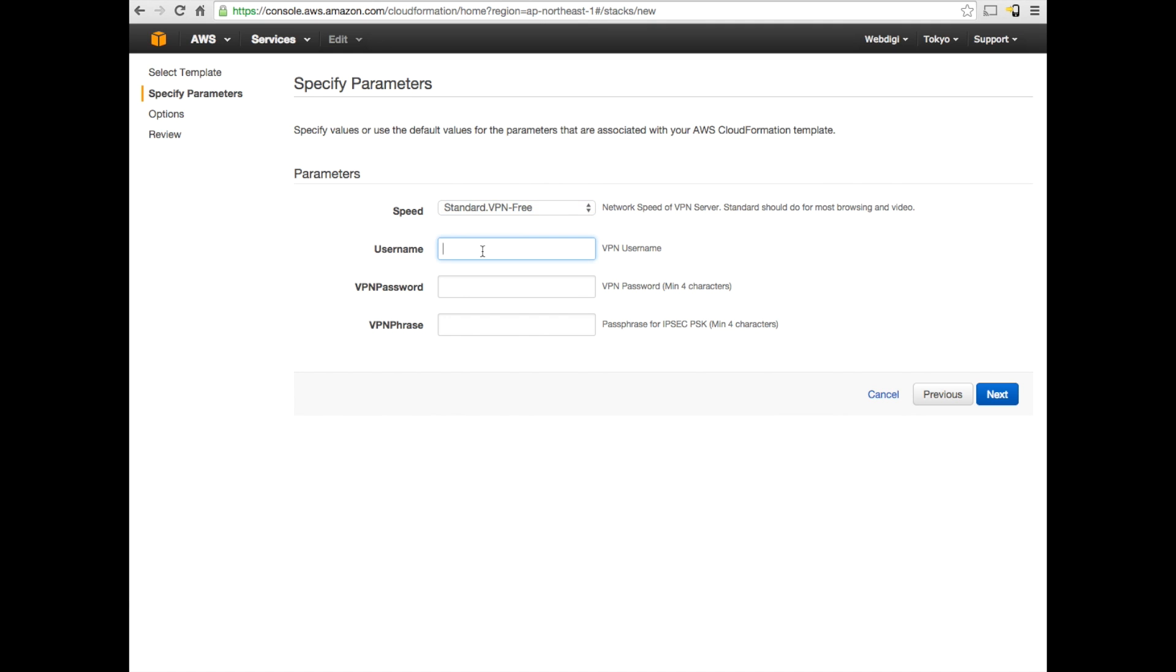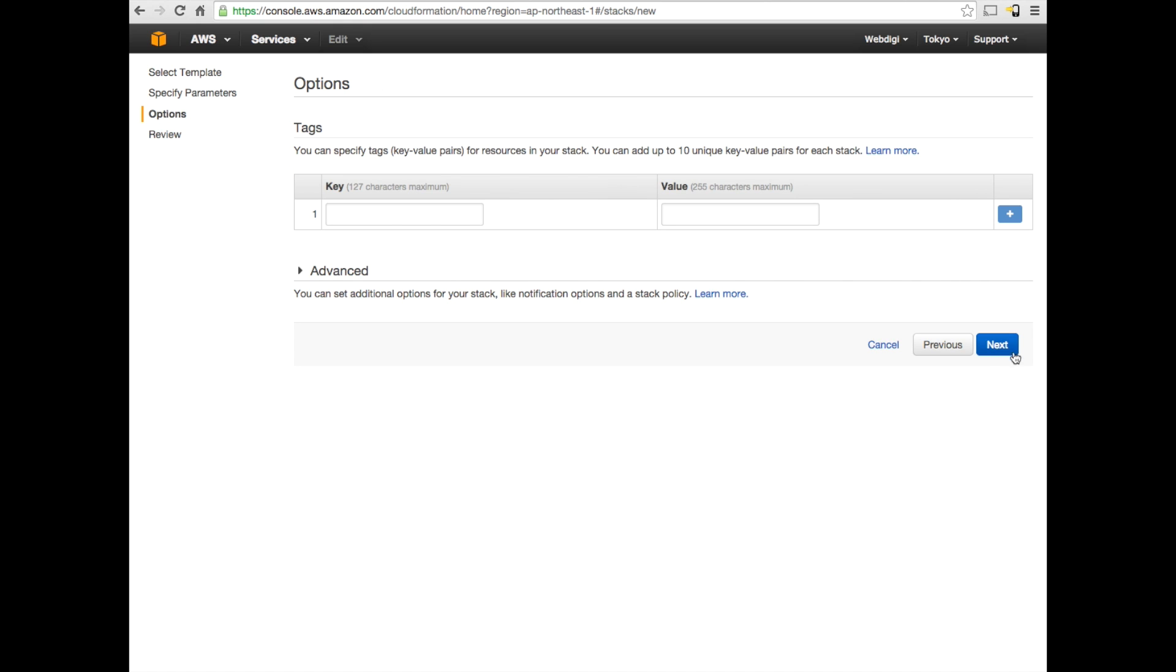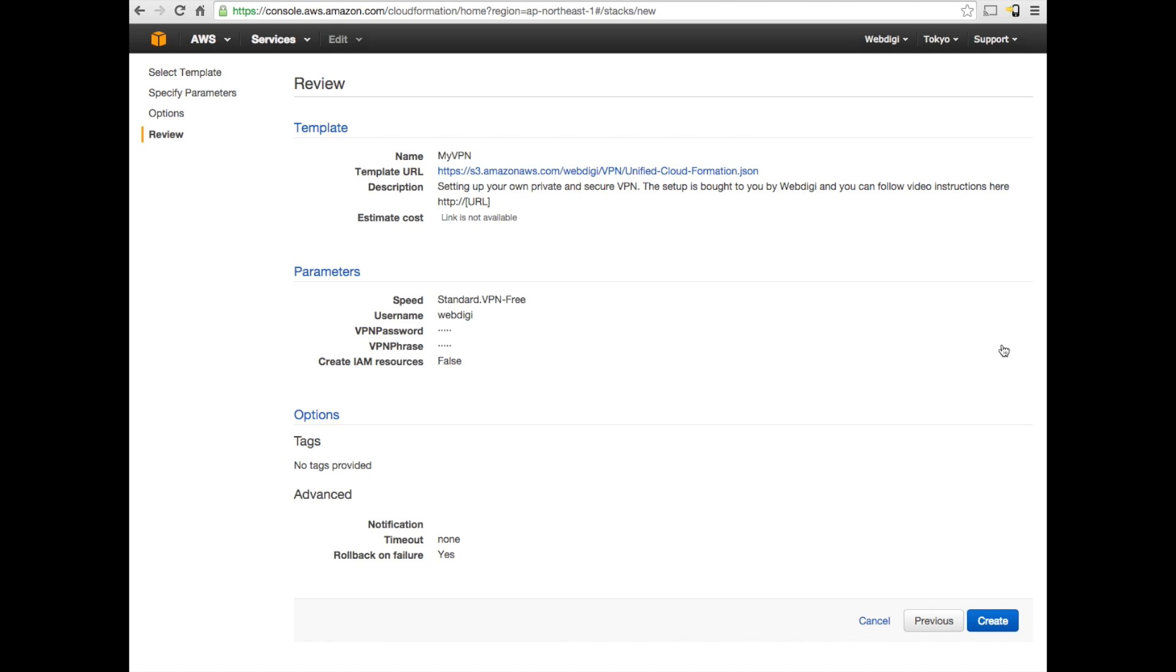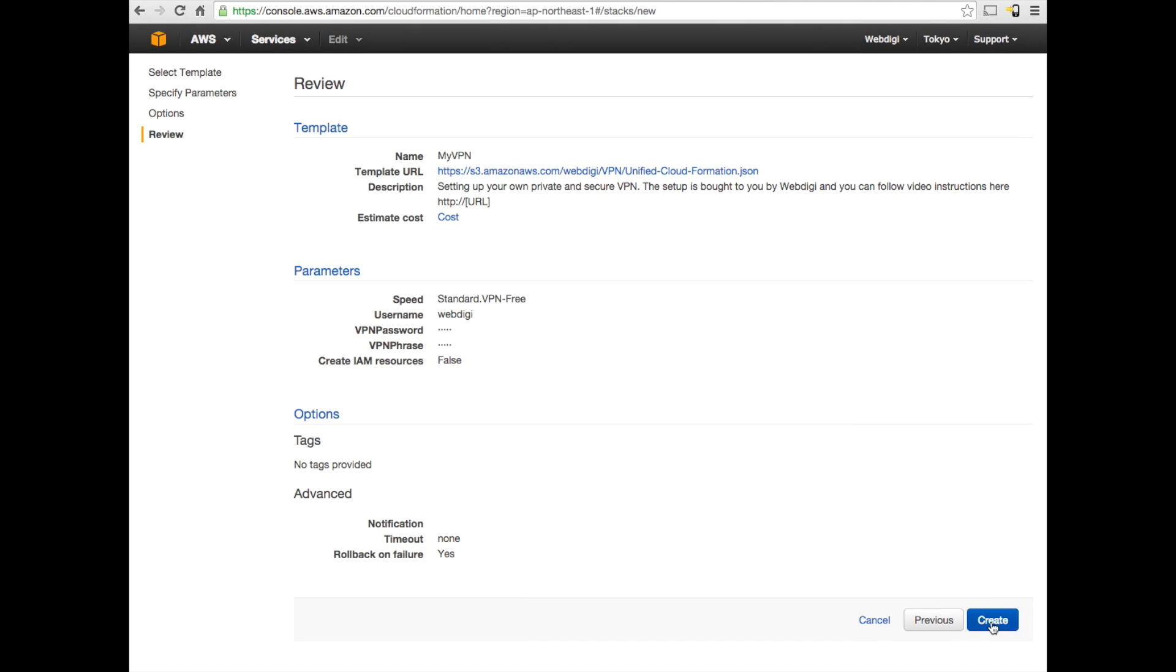The next step is to set up a VPN username and password. I'm just putting WebDG all over. It is recommended to set up a stronger password and passphrase, obviously. Once you set up the VPN username and password, you're good to go. The passphrase is also required. The passphrase is for an IPsec tunnel. This is a bit more secure VPN. Once you have set up all this, keep a note of your username and password as you will not be able to reset them again and go next. Just hit next again in the options and you can just have a look at this page and just hit create.